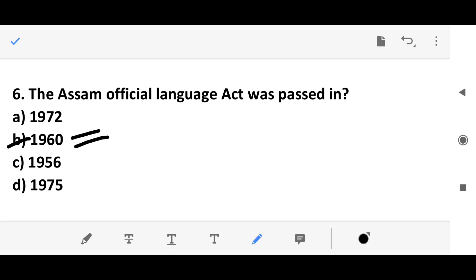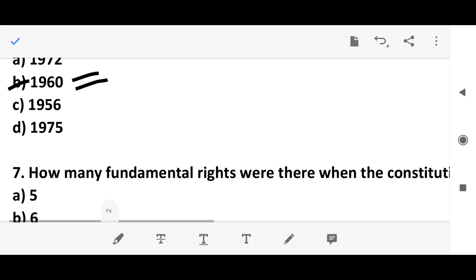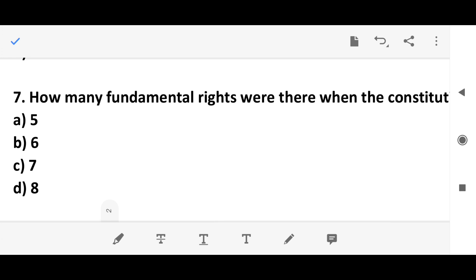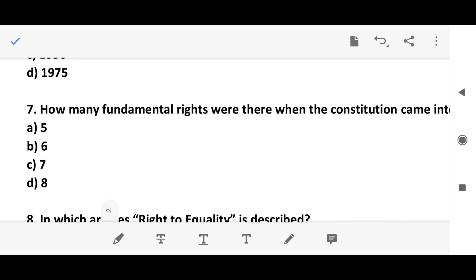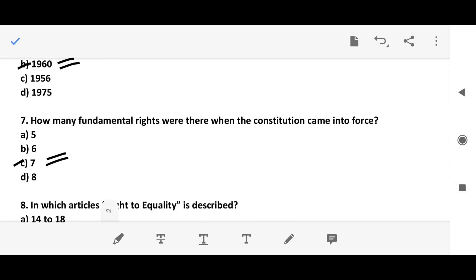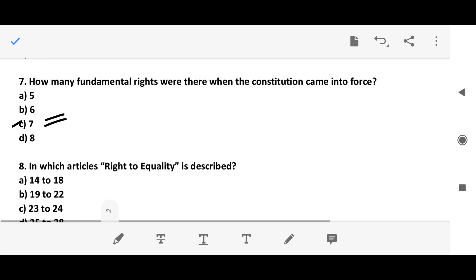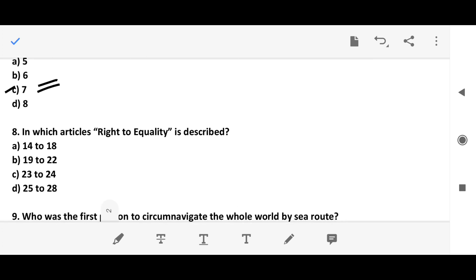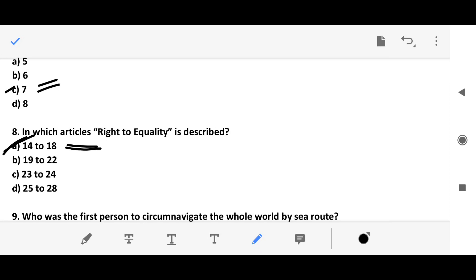Question 6: How many fundamental rights were there when the Constitution came into force? The answer is seven. Question 7: In which articles is the Right to Equality described? The answer is Article 14 to 18, option A.